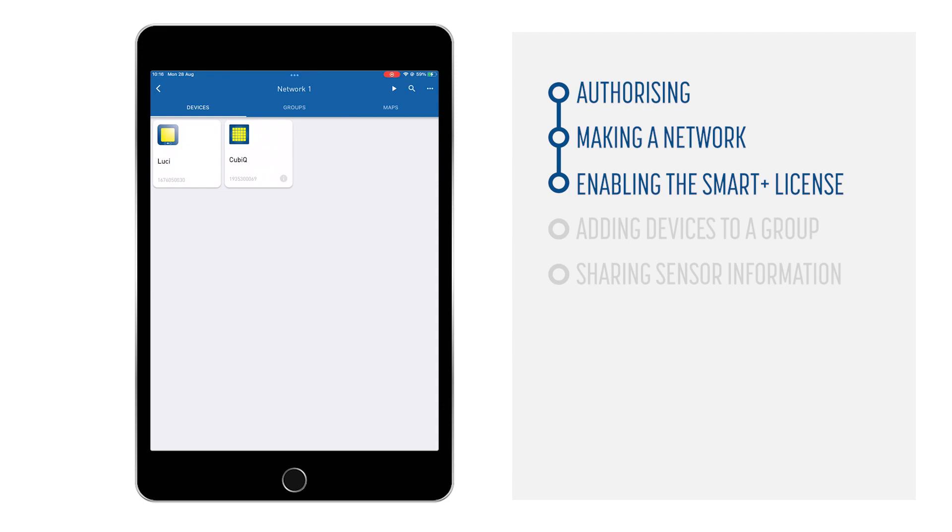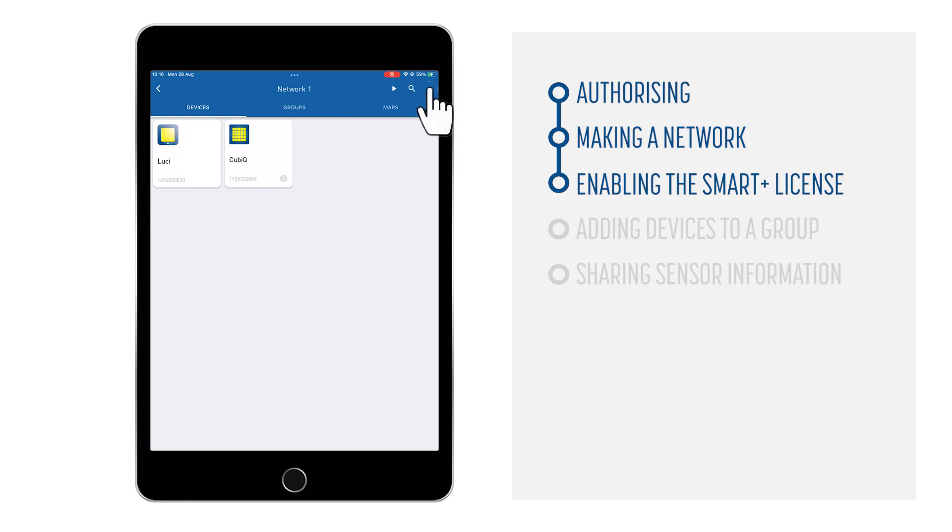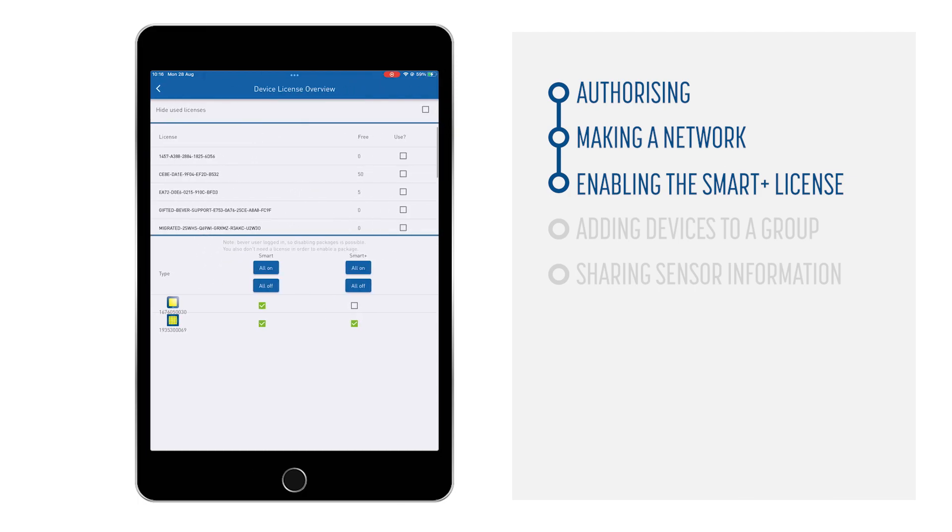Now, before we continue with the sensor sharing, we would like to check first if all devices are allowed to share or receive sensor information. The Smart Plus license to share sensor information is available for all devices, and a lot of devices have the Smart Plus license enabled out of the box. In the network overview, tap the menu option and then Licenses. The device license overview gives you a list of all your available licenses and the devices that have the Smart and Smart Plus license enabled or disabled.